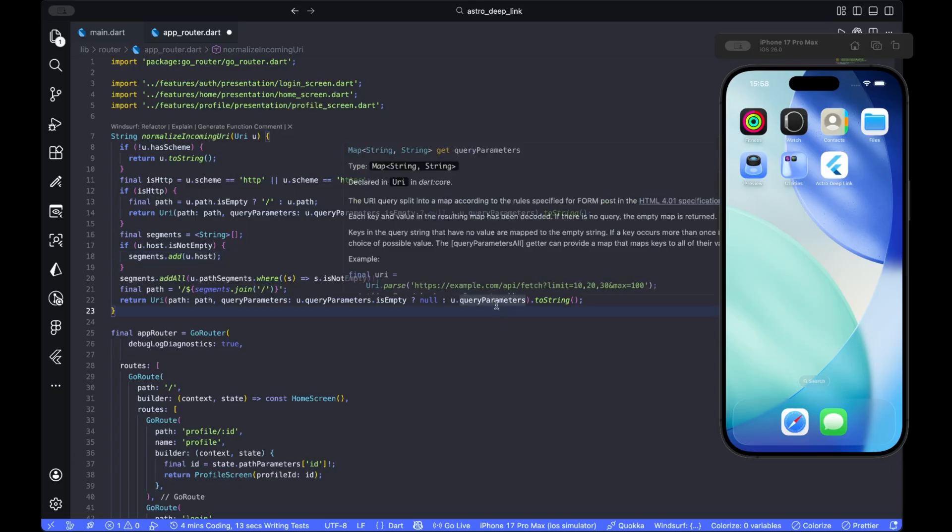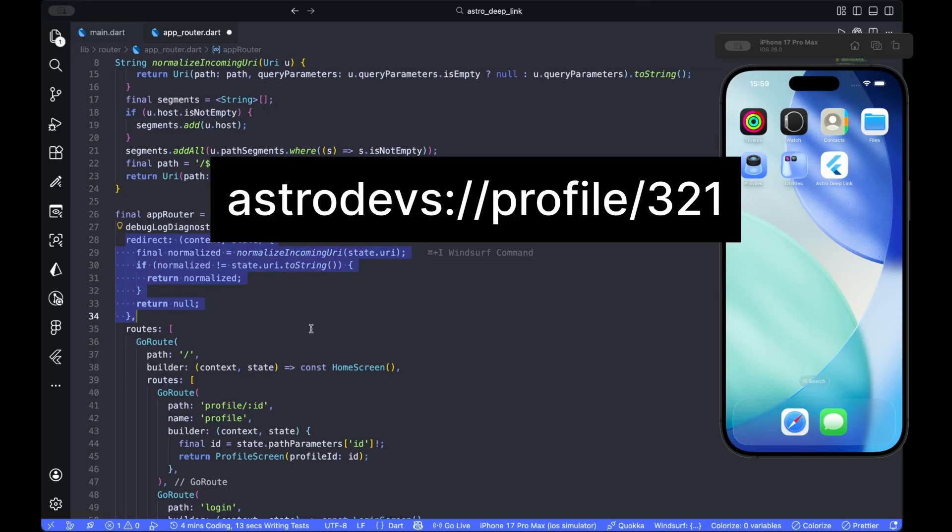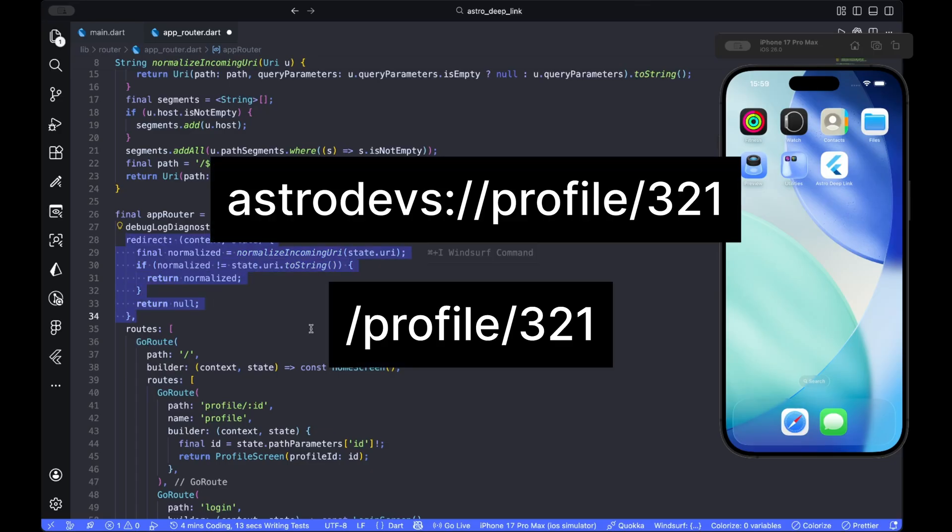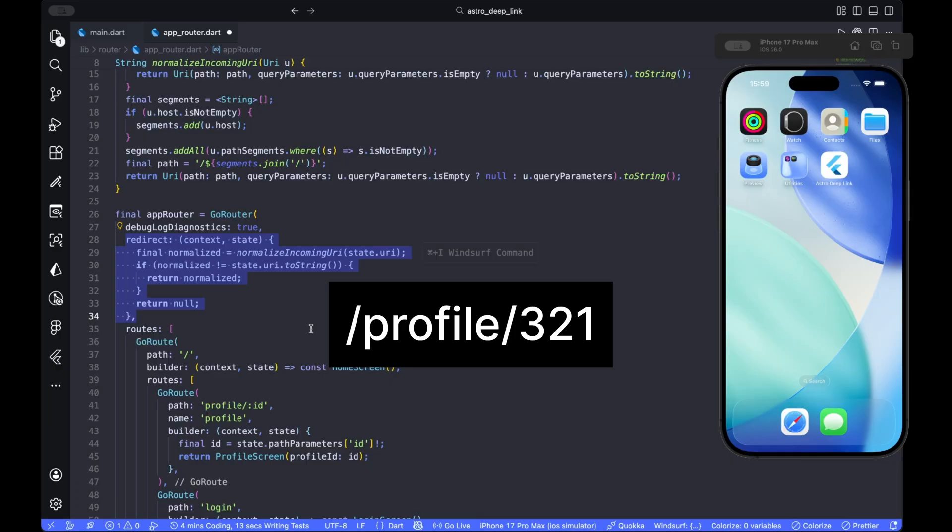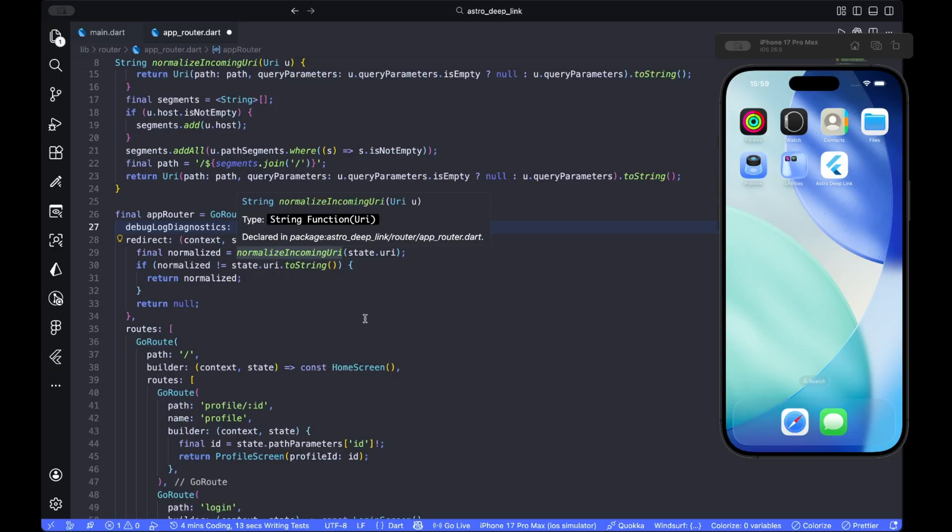Now, we apply the normalizer in redirect. If the normalized path is different from the incoming URI, we return it once so GoRouter will match the clean path. After this, incoming URIs like this will be rewritten slash profile slash 321 for example and match the route tree. Keep debug log diagnostics on while you test so you can see the rewrite.